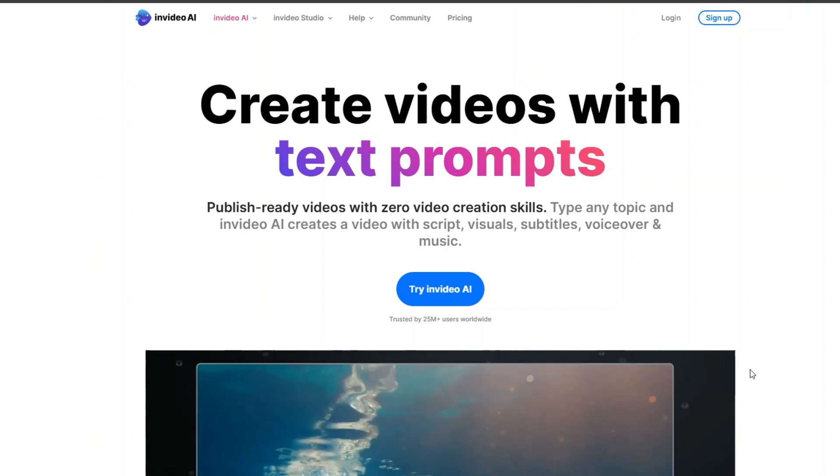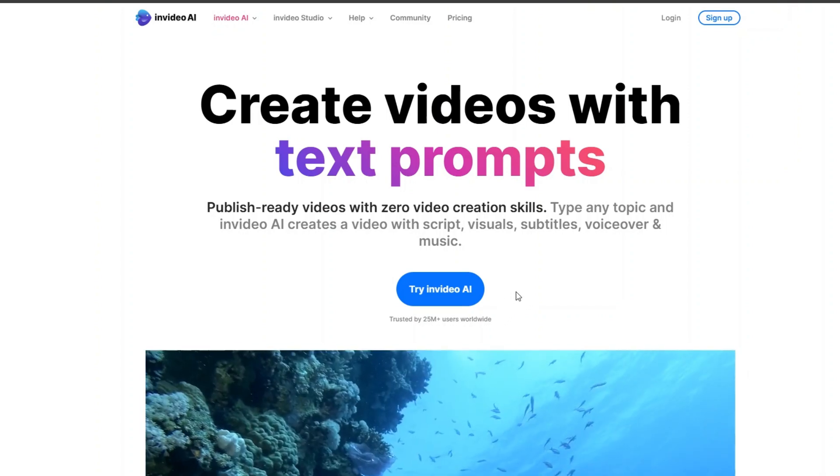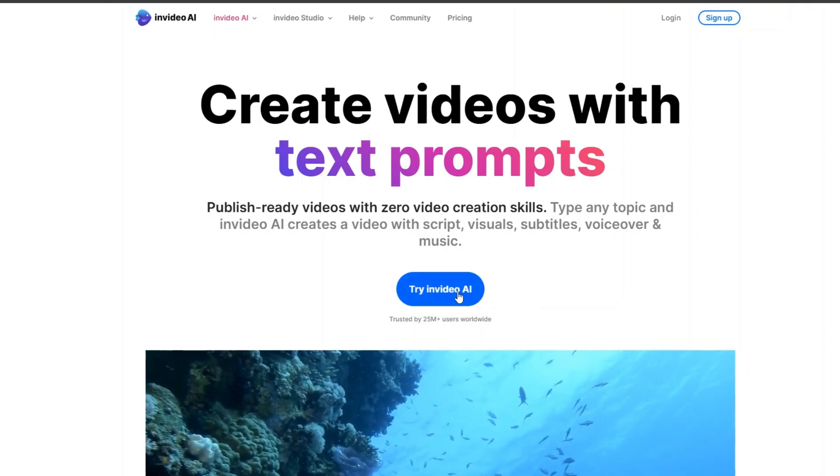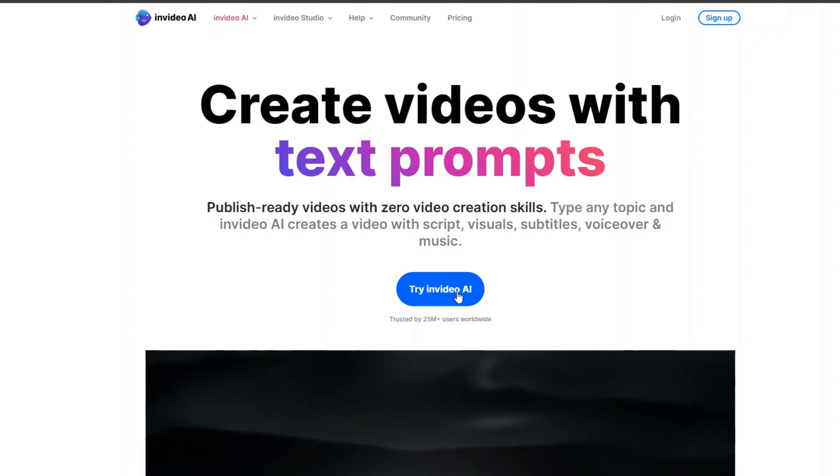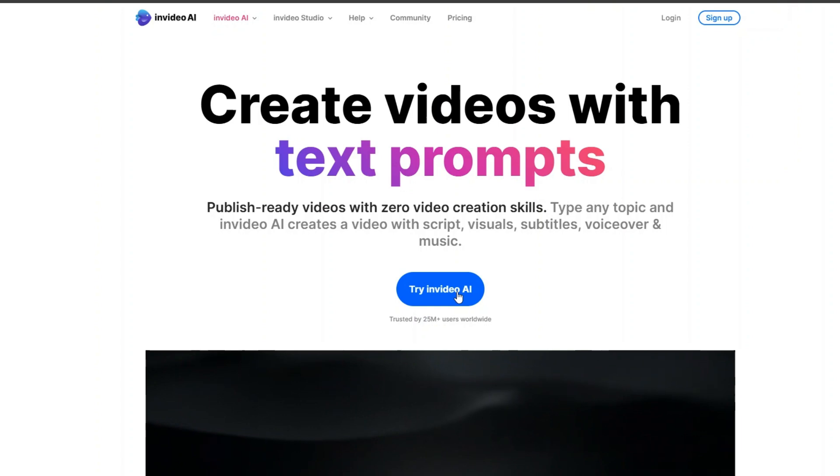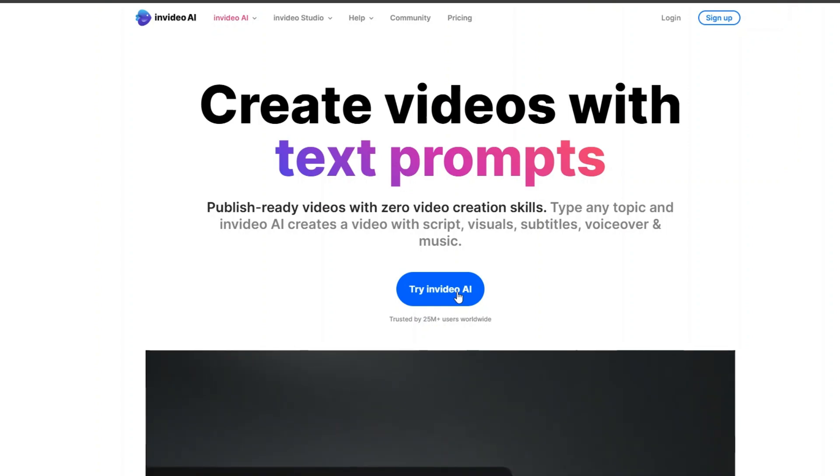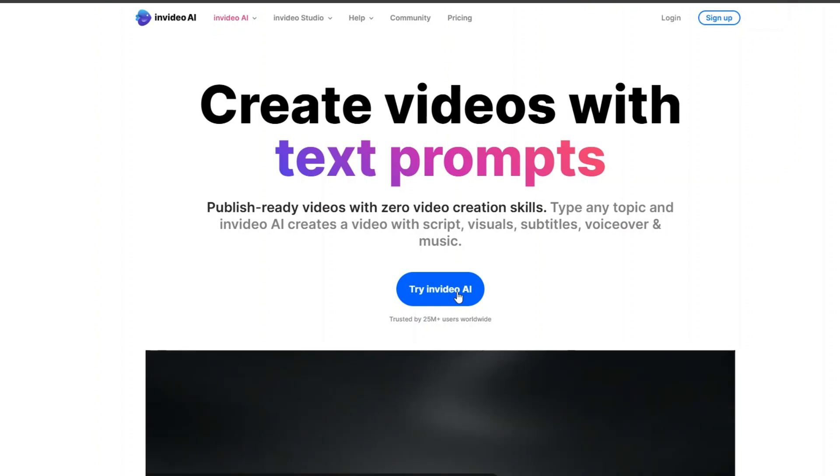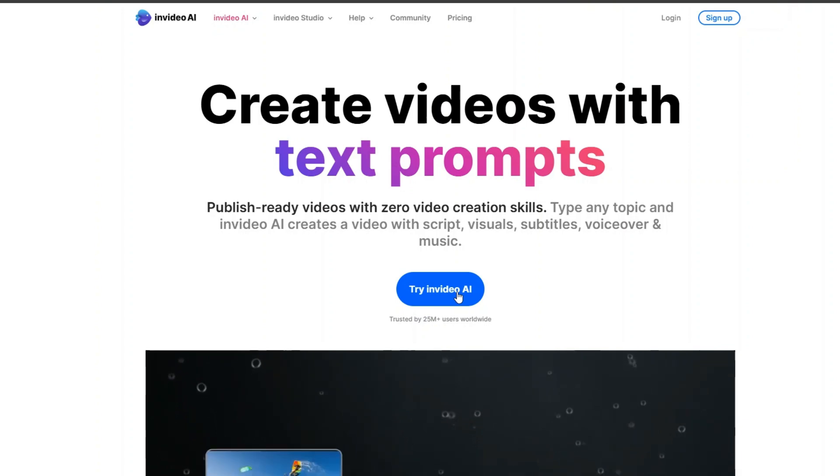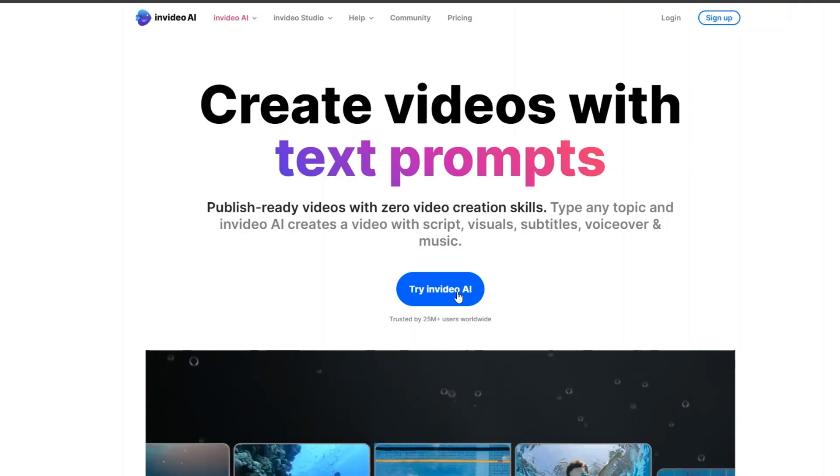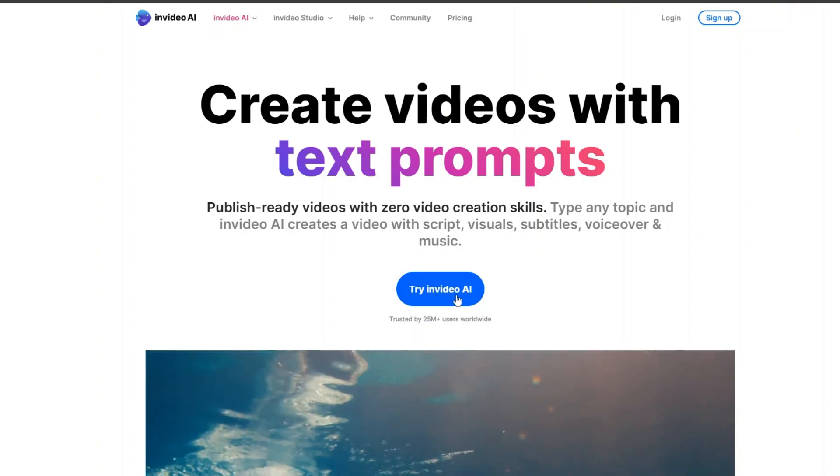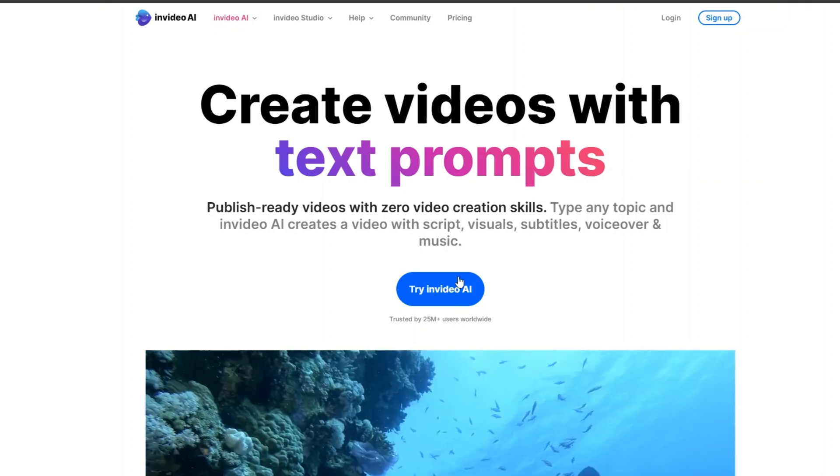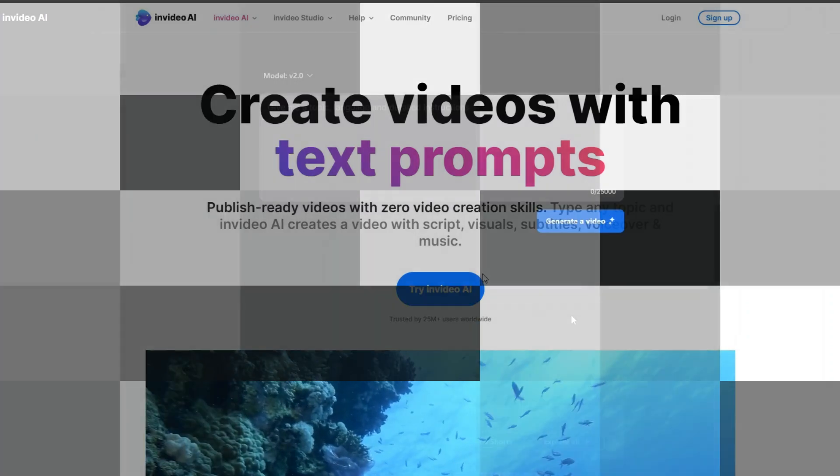أول حاجة هتدخل على انفيديو AI وتدوس على Try Invideo AI. والجميل كمان ان موقع انفيديو AI ممكن يسمحلك ان انت تضيف الصوت بتاعك كـ background. عشان لو انت حابب ان انت تضيف صوتك بدل ما تستخدم الصوت بالذكاء الاصطناعي من خلال الموقع. ولكن في هذه الحالة هتضطر ان انت في رأيي للخطة المدفوعة علشان تعمل ad voice. طبعا نشوف انفيديو AI ونسجل فيه ونخش على الداشبورد.